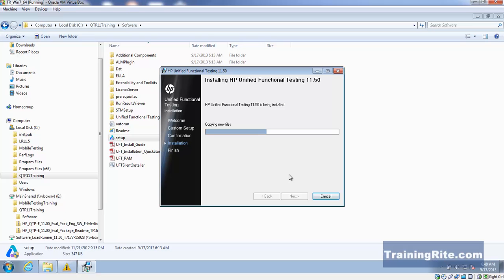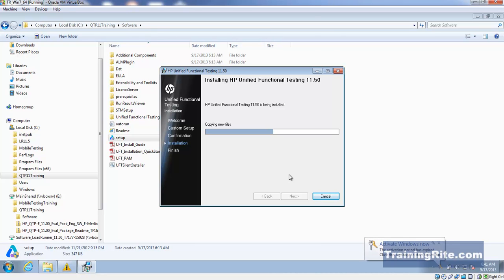Also, as far as checkpoints are concerned, in previous versions QTP never allowed us to rename checkpoints. In this version, we can go ahead and rename the checkpoints. That feature might come handy for somebody who is going to rename those checkpoints.